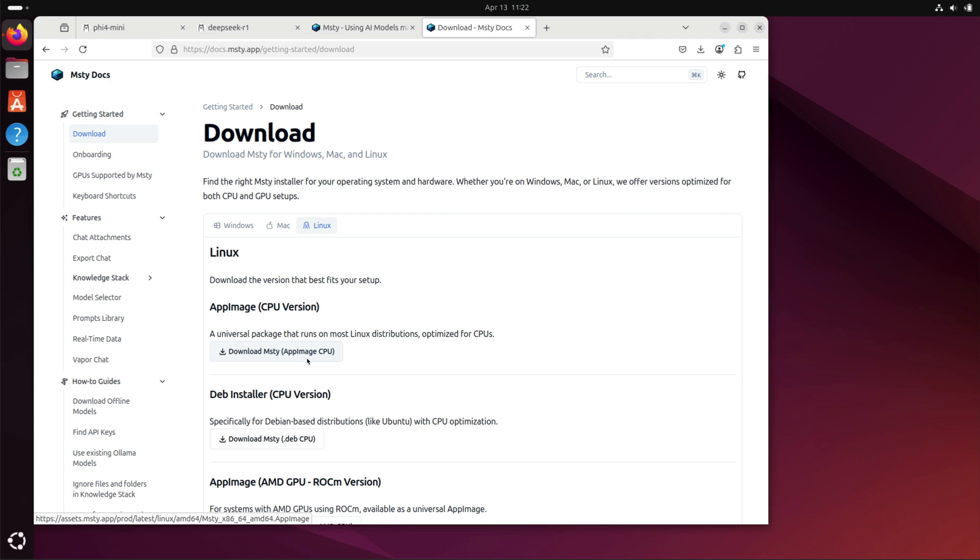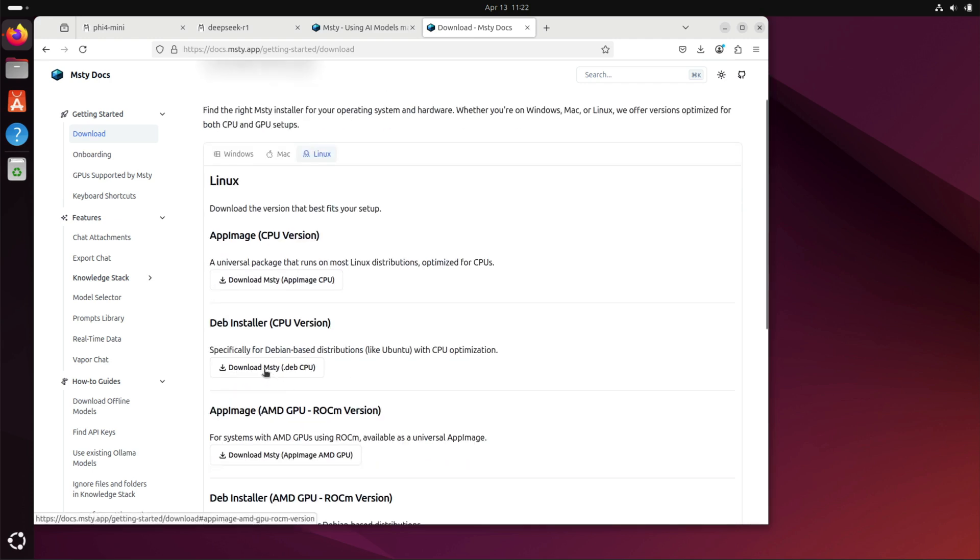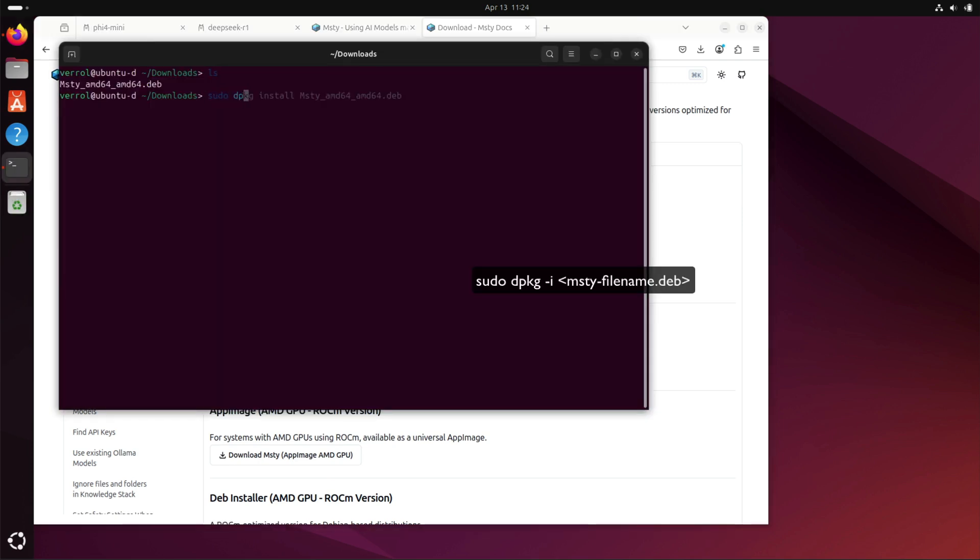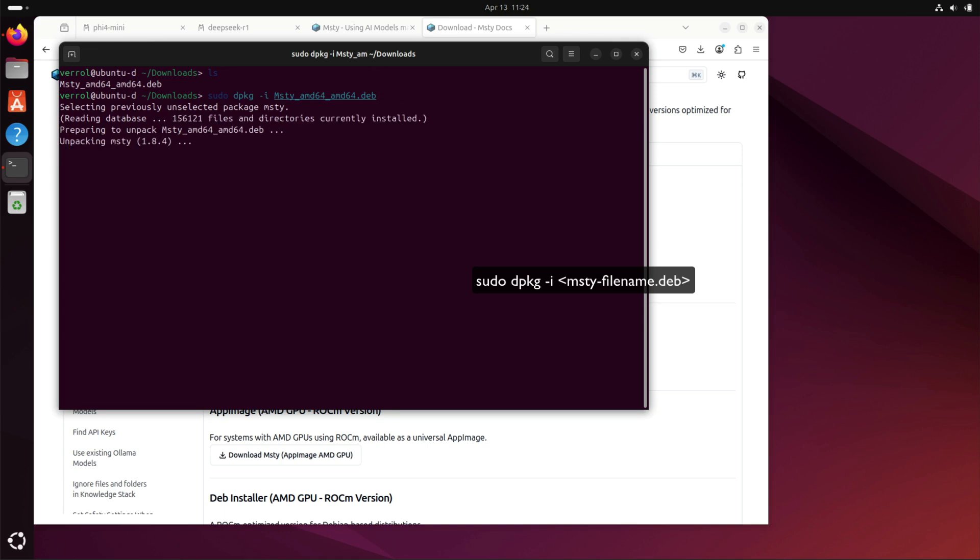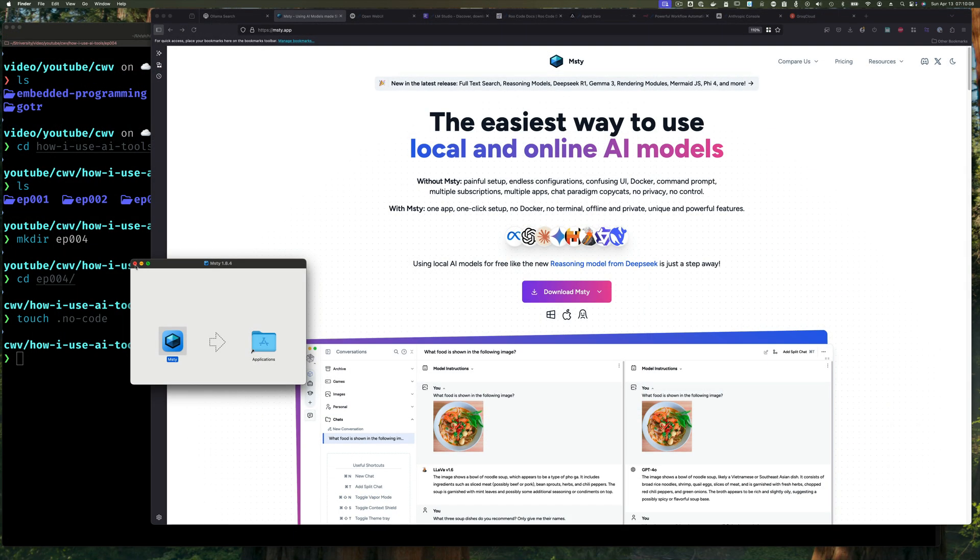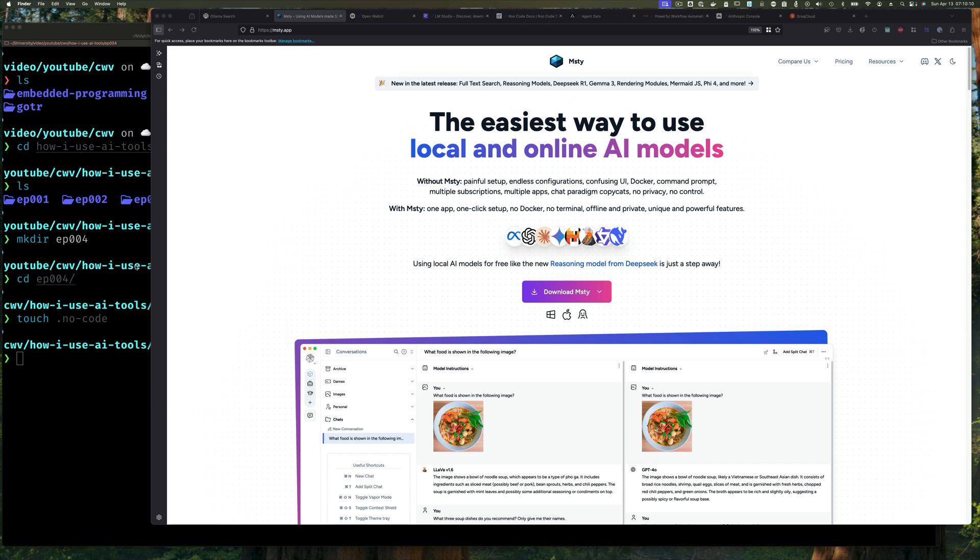Now once you've downloaded, you can double click it in the download directory in Linux and it will start up the installer. But I'll go to the command line and I'm going to use dpkg to install it. So you just type sudo dpkg -i for install, space, and the Debian file, which in this case is the Msty Debian file. Press enter, and it's going to ask you for a password, sudo password. You enter it and it's installed. And that's it, that's how you install Msty.